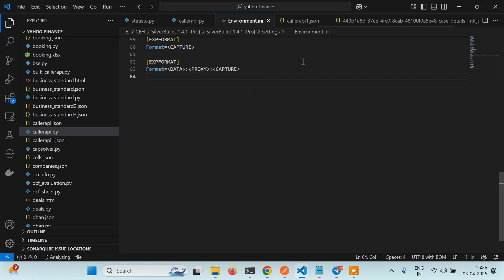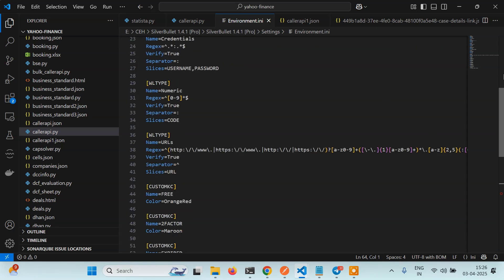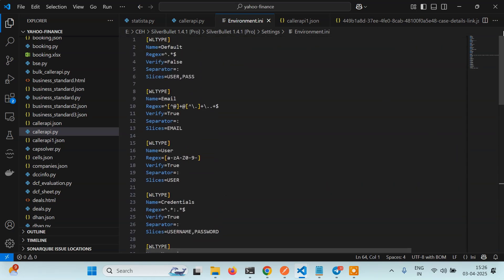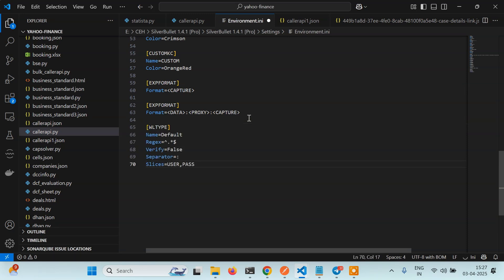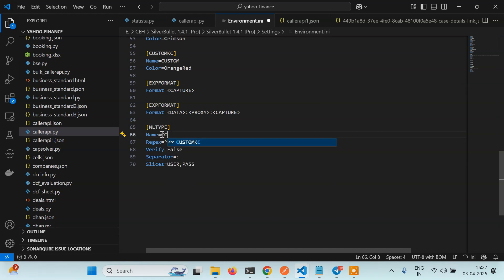After loading this, let's just copy the first thing. Scroll to the last and paste it here. What you have to do is you have to change a few things. You have to change the name for what wordlist type you want to create. Let's say I want to create a CC wordlist. You can give it the name CC or credit card or anything.